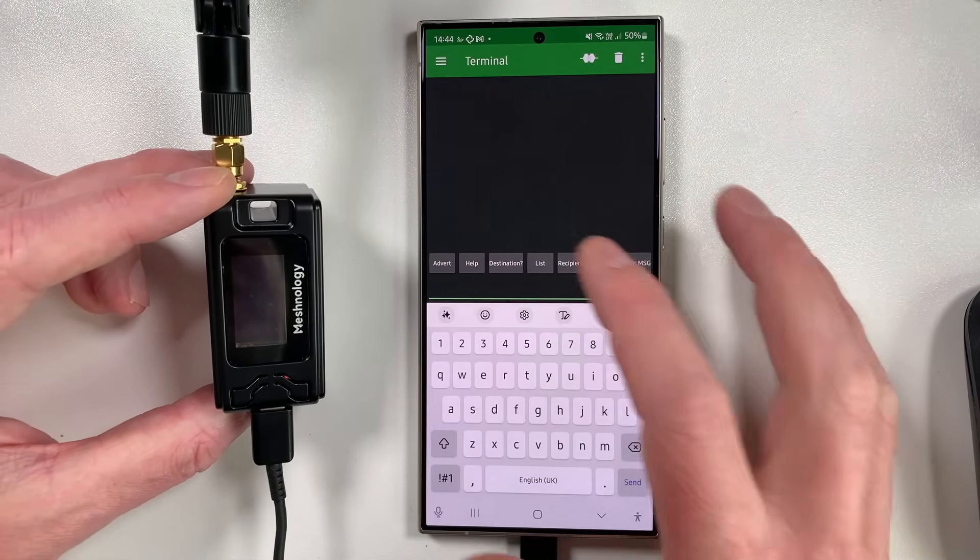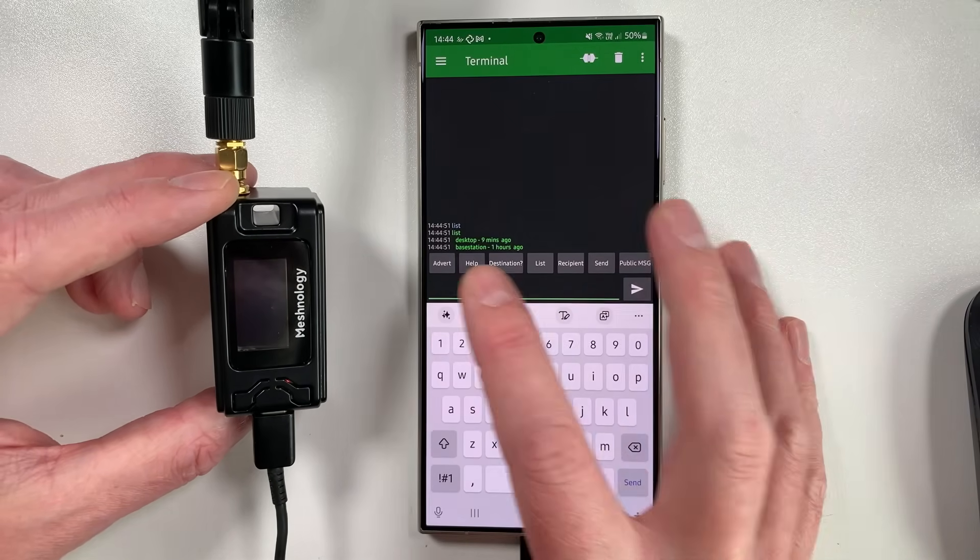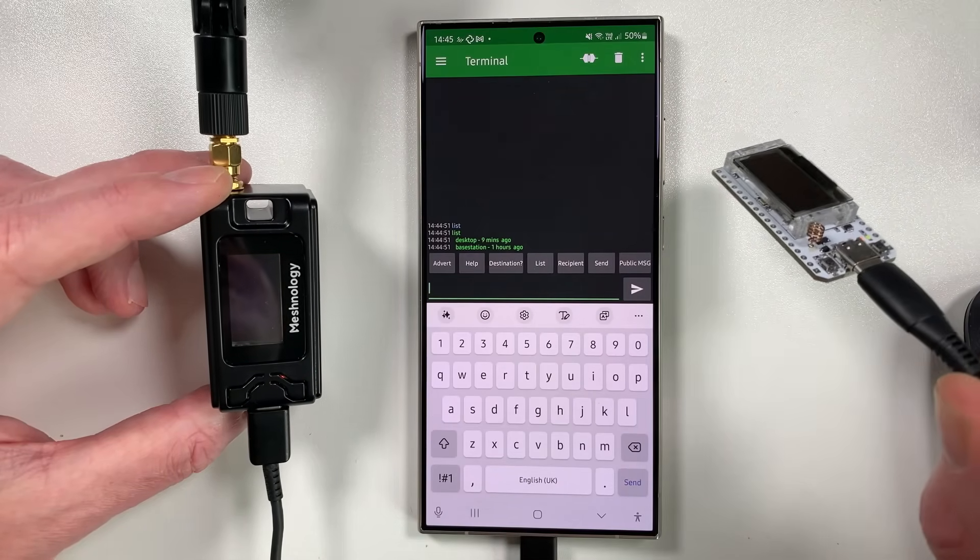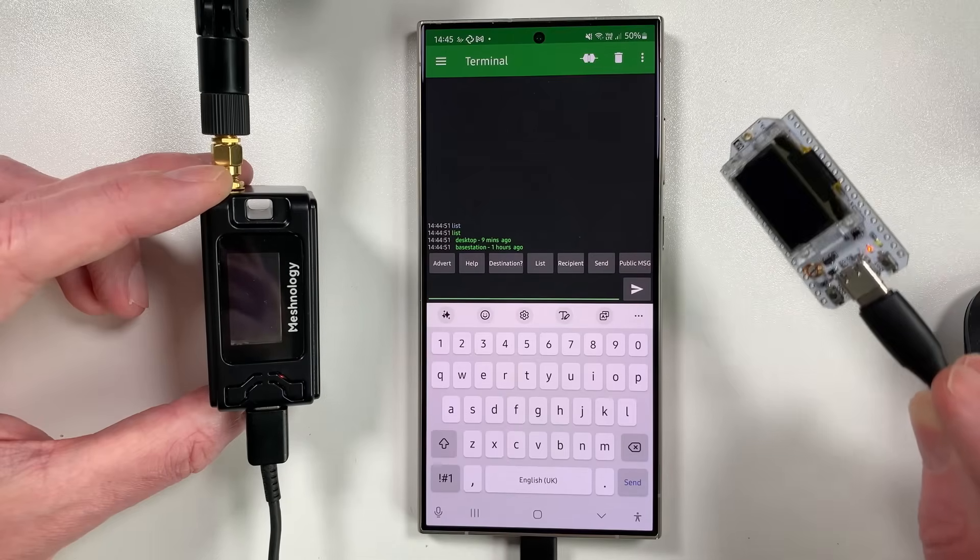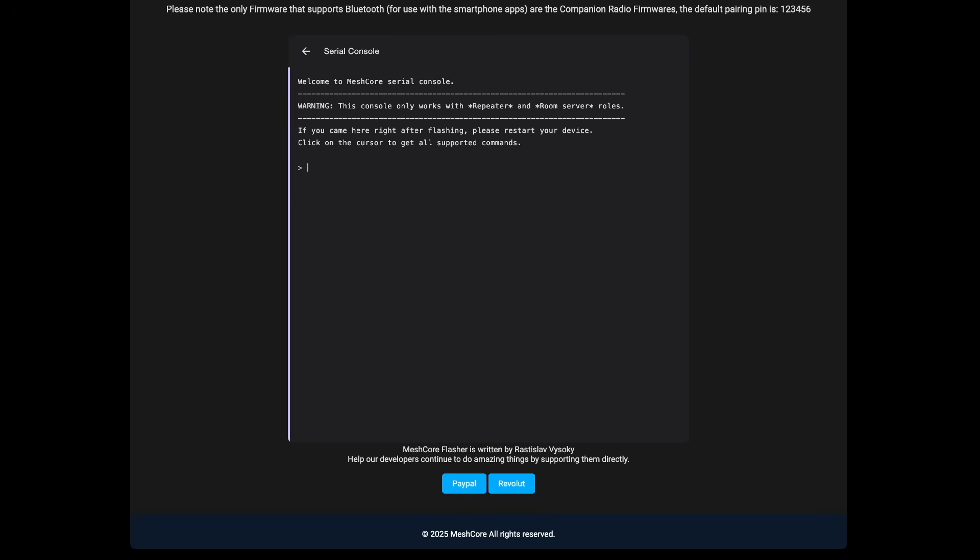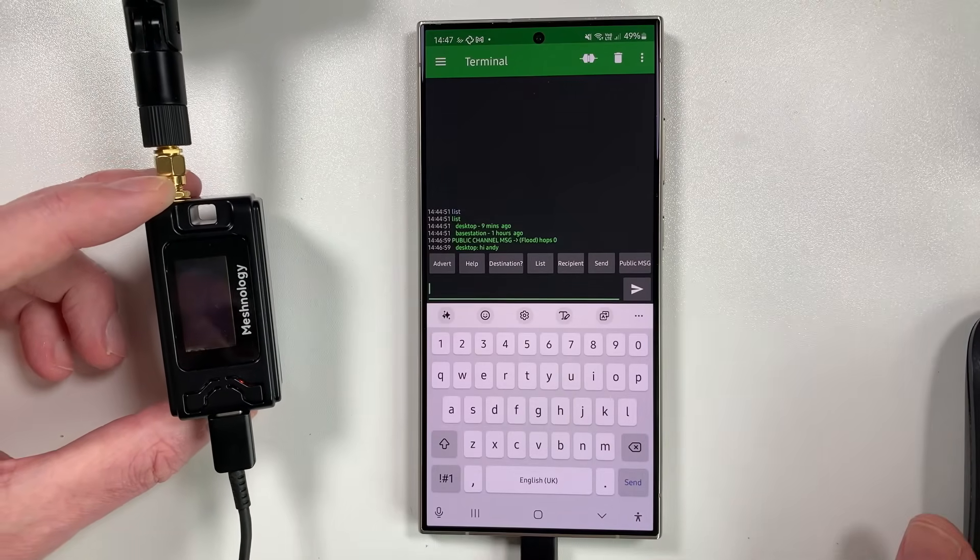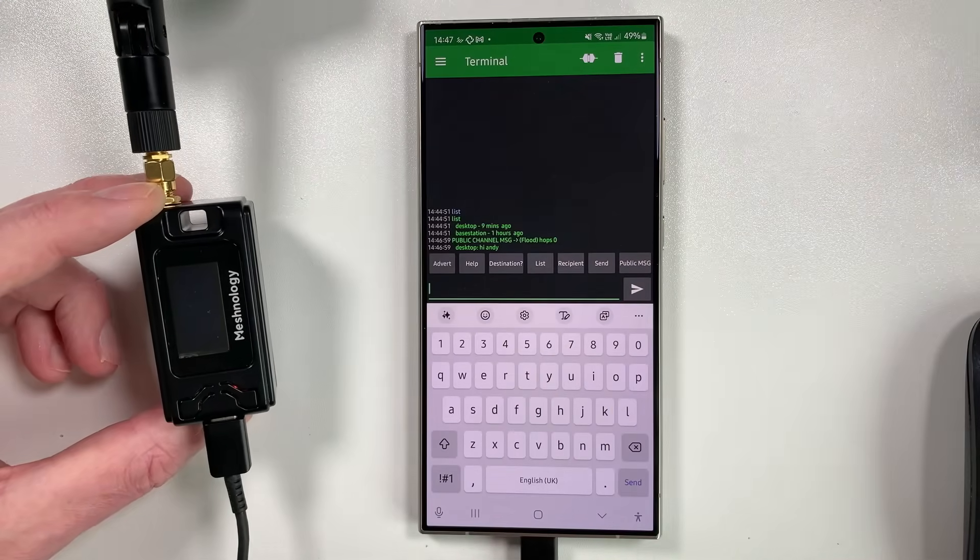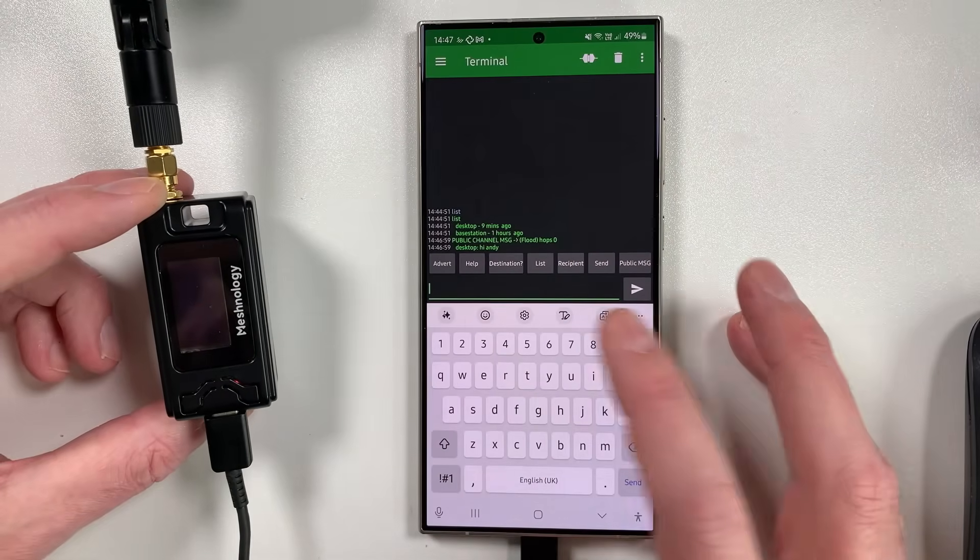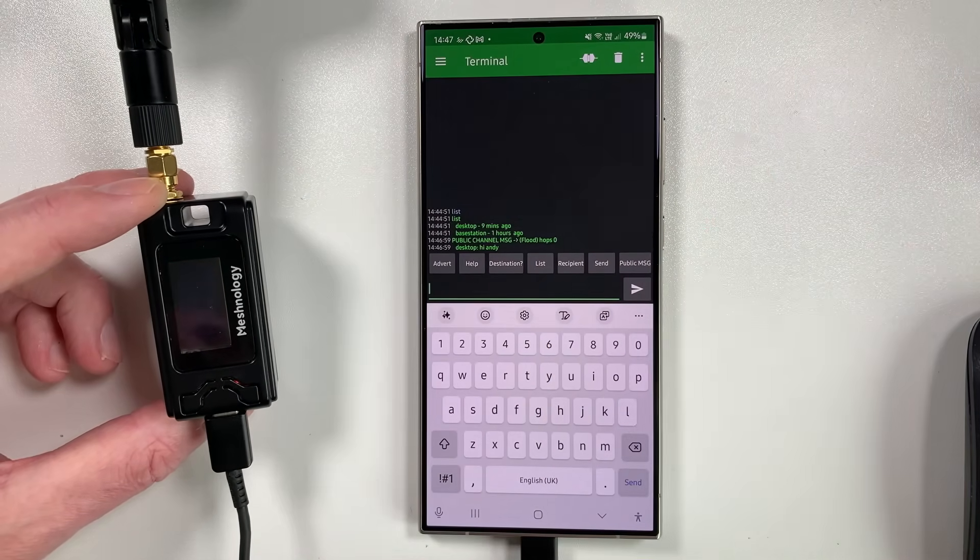So for example, if we do list here, we can see we've got two stations that it's picked up. One of them is here just plugged into the computer directly, just running a little client. So I haven't modified the antenna on that one. So that's just going to be a client that's just sitting here on the desk. And this is the mesh core serial console that it's connected to. So from here, what I could do is I could type in public. So I can type in public and just send a message, hi Andy here, and then send that out. Now what we should see when we come back to here is we'll see desktop, hi Andy. So this is working over ESPnow. That's just a public message, not routed, just completely flooded. And you can see here hops zero on the screen.